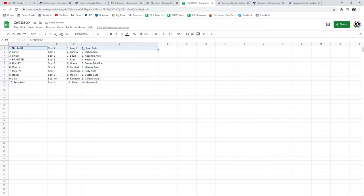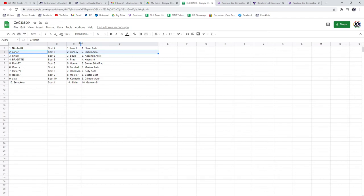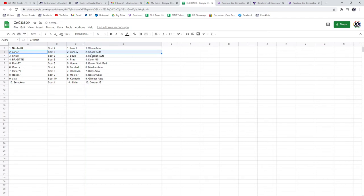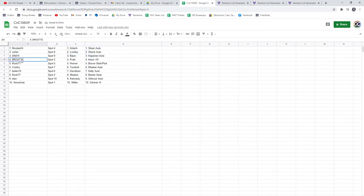Nicholas gets a Sloan auto and the Imlac. Carter gets a Lumley and the Shaq auto. Kapanen auto and Bond go to Snow.